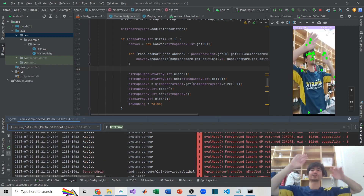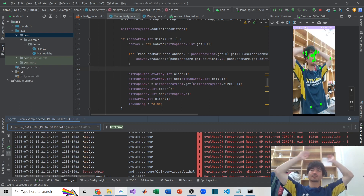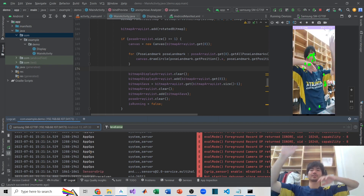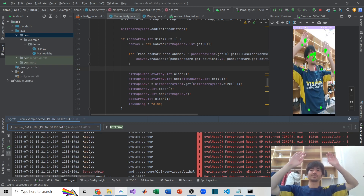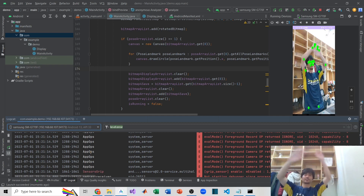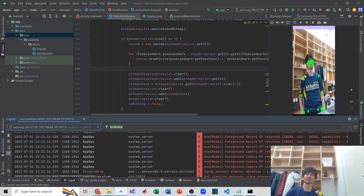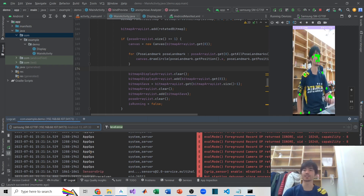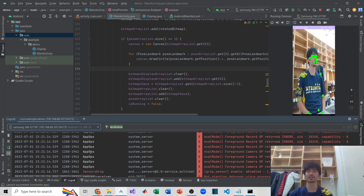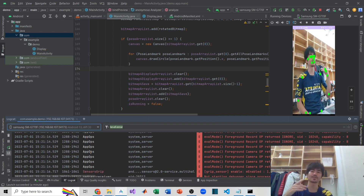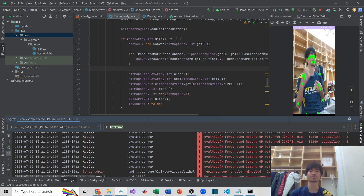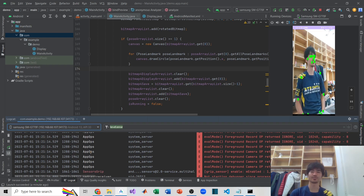Now as soon as the first frame result is ready, it will show the landmark with no time delay whatsoever. Thank you for watching my YouTube video. I'll keep working on this application and maybe show how to create some easy games — stay tuned and see you next time. Ciao!